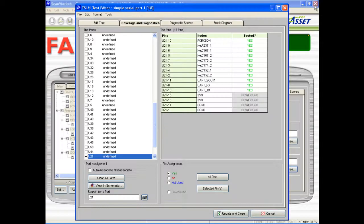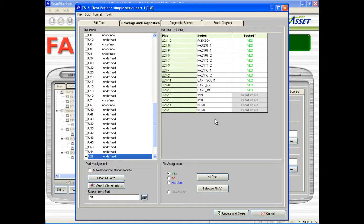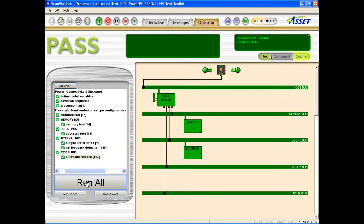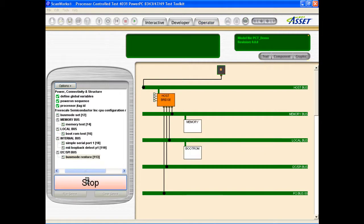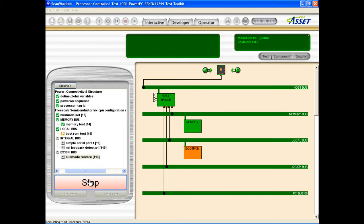Test developers can make this coverage and diagnostics reporting as granular as they wish, assigning every single component that is verified by a specific test. In this short demo, I've only assigned the relevant ICs to three of the tests. I'll now run the test script in operator mode with the loopback connector still removed from the ethernet port to generate a failure.